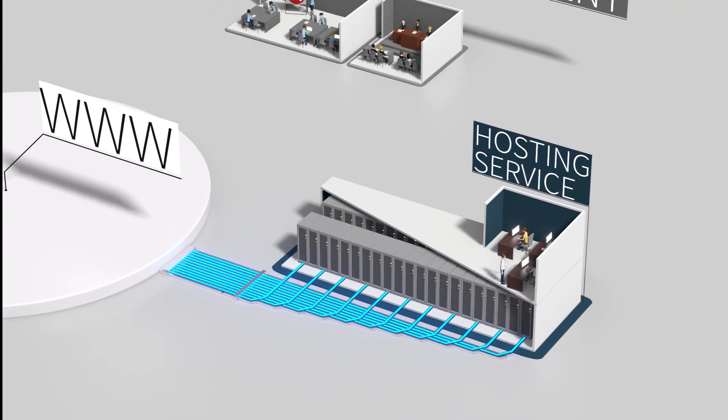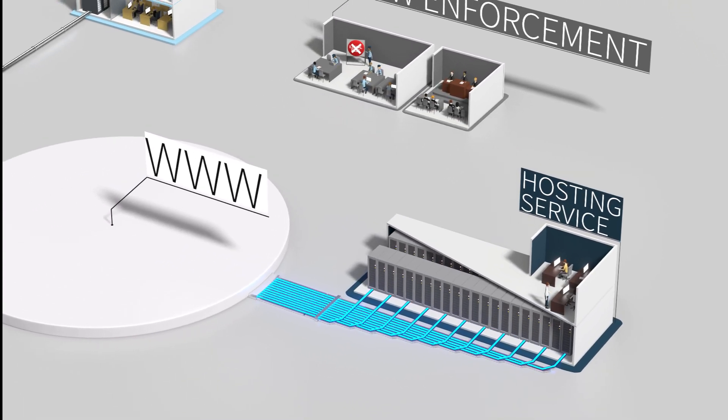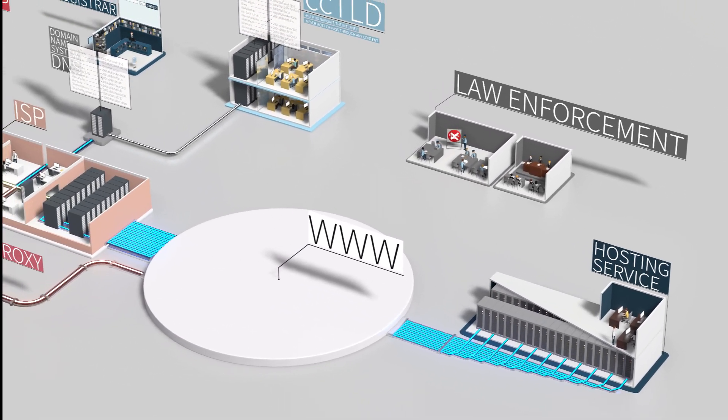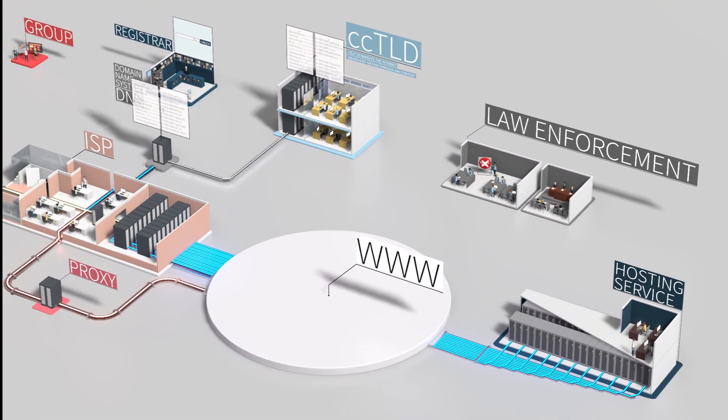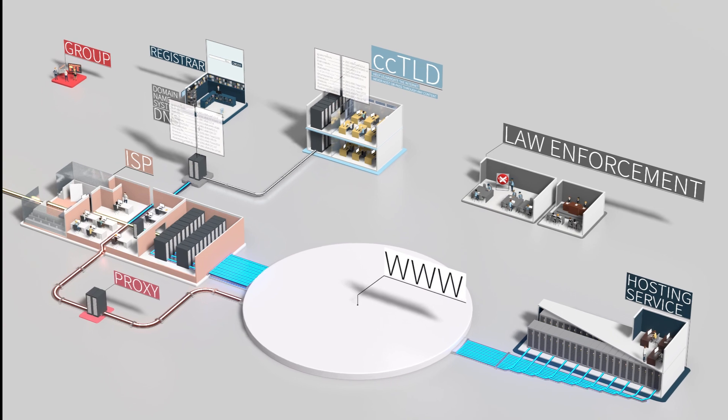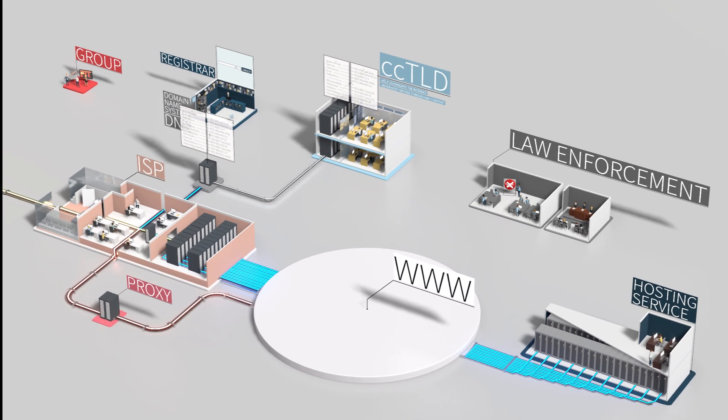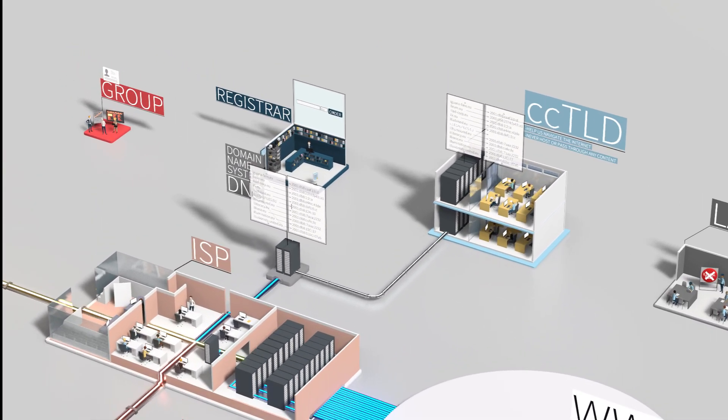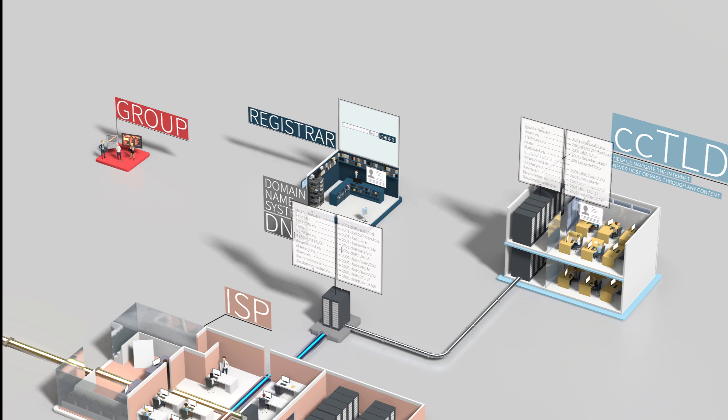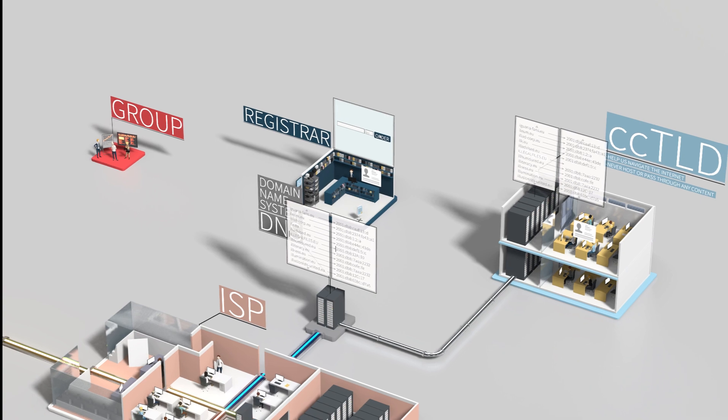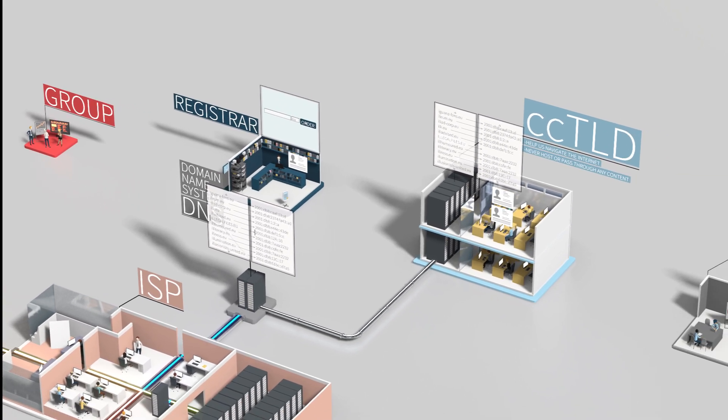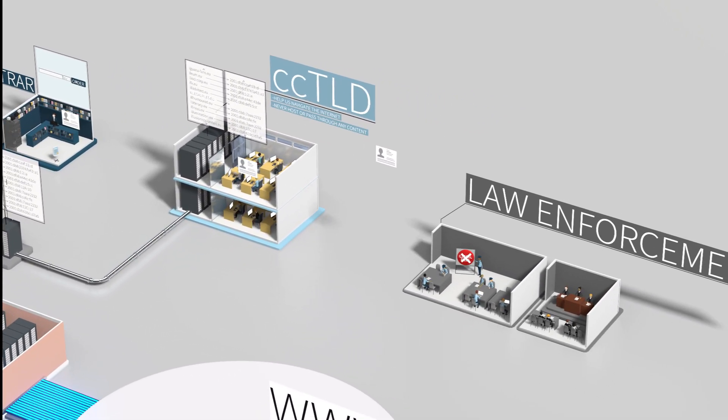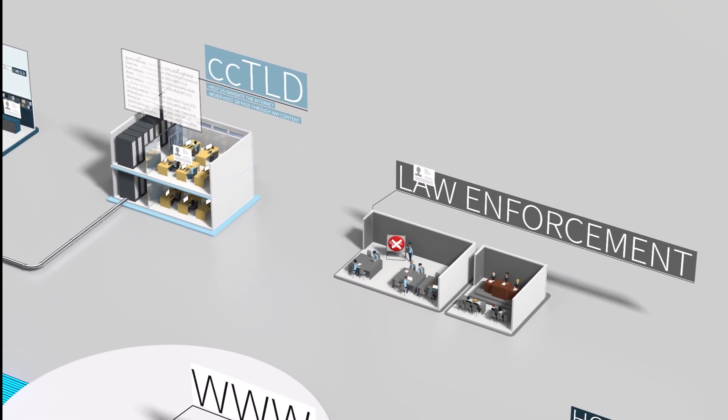Since cctlds want to make sure that the internet infrastructure is not abused, but serves society, they can still assist. The holder of illegalfiles.eu had to provide their contact details when they bought the domain. So they might be able to give out this information to help enforce the law.